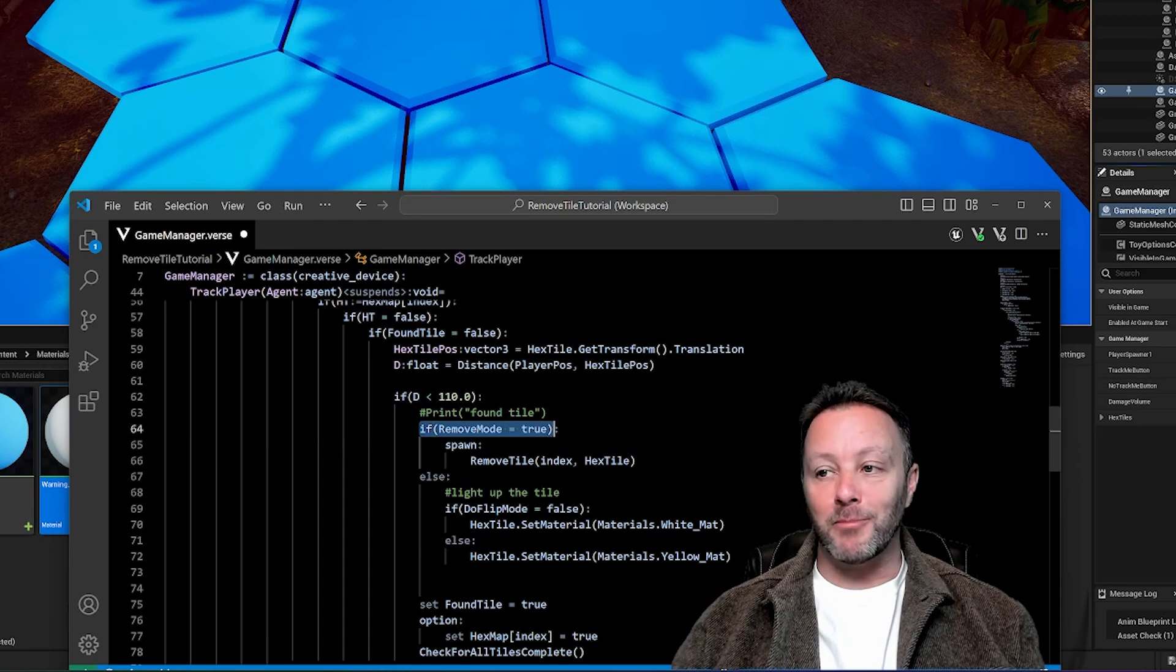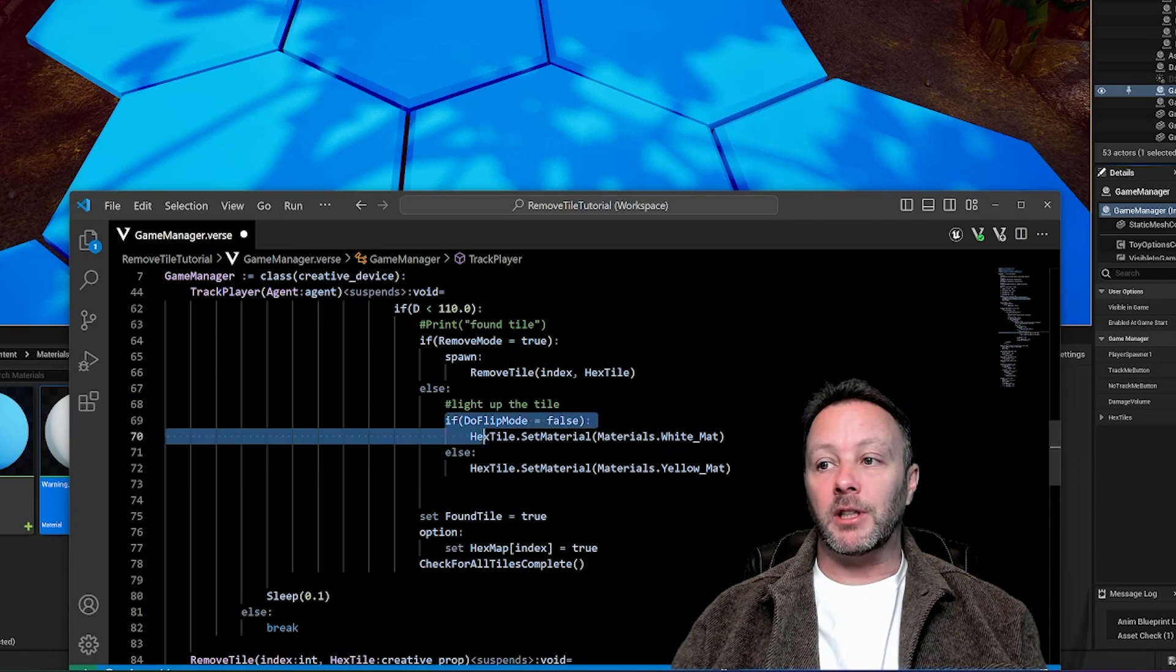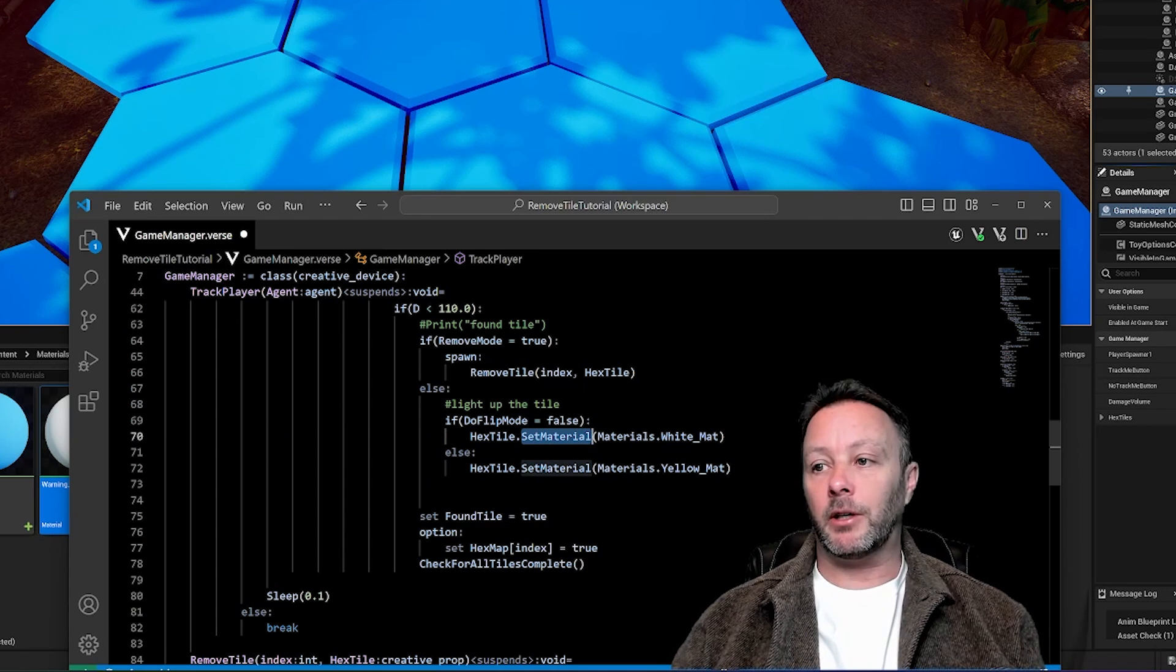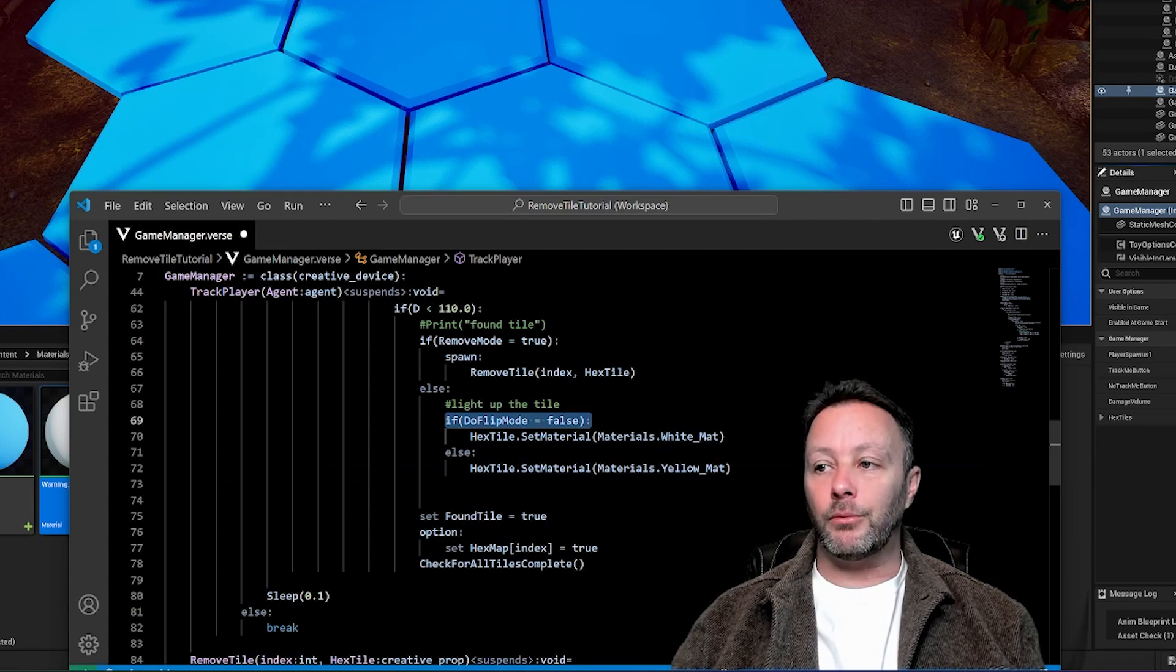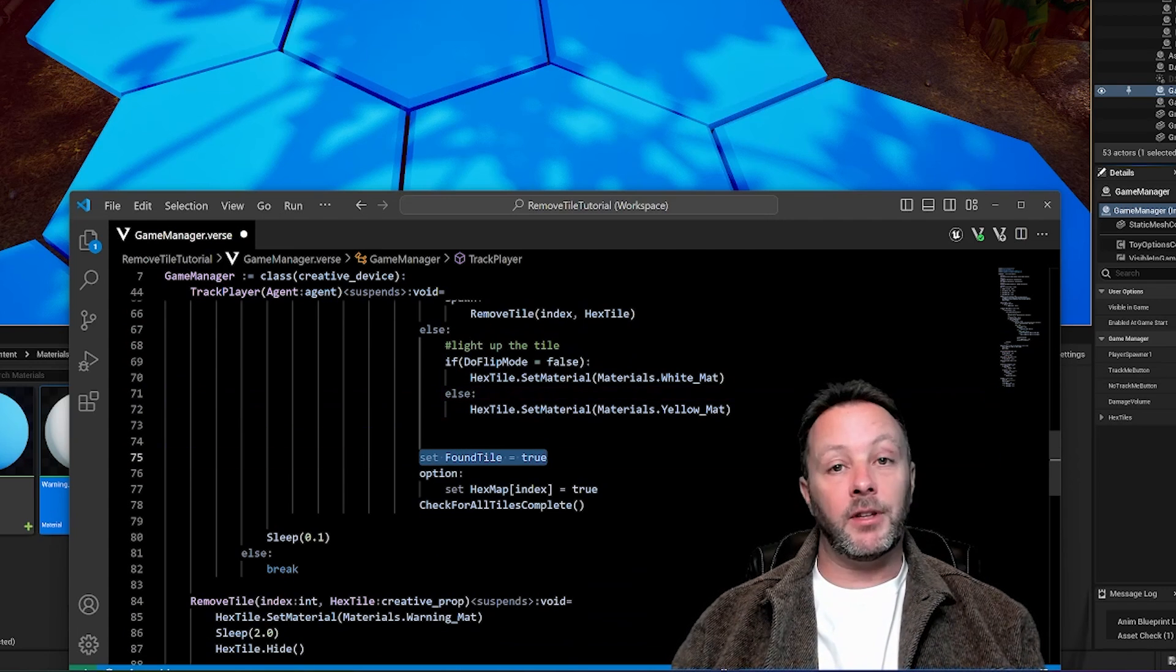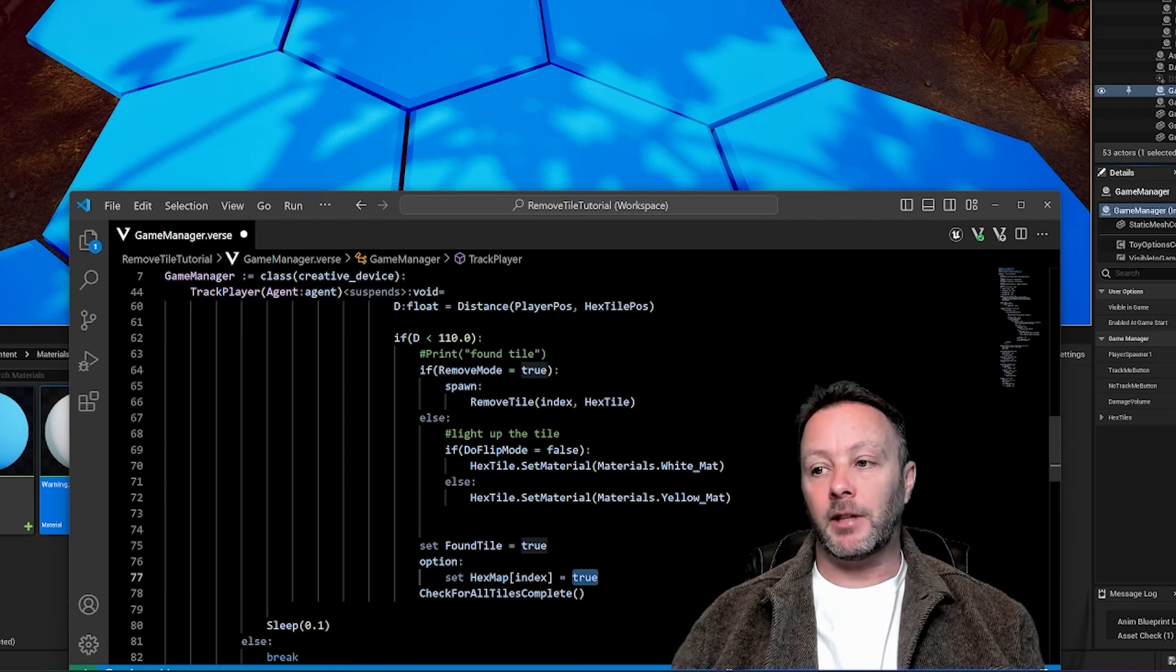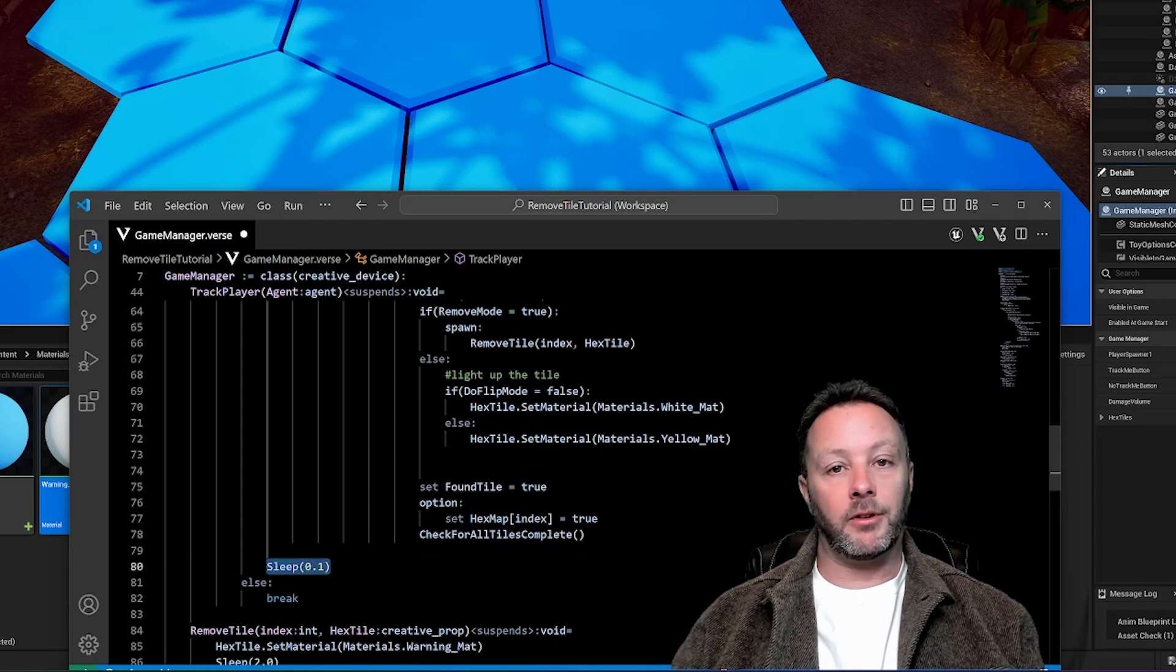If we are in remove mode, which means we're going to remove the tile from the game, then we're going to spawn this remove tile thing, pass in the index, pass in the hex tile. But if not, then all we're going to do is just light it up. So we set the white material or yellow material with a set materials. The other cool thing about blueprints is you can set their material, you can set their mesh as well, by the way, which is very cool. So the hex tile will set the material to be white or yellow, depending on which flip mode we are in. And you can do this for all kinds - you can have all kinds of colors. If it's in mode one, mode two, mode three, mode four, and then just have a whole pile of materials if-else to set them to. So we want to set that the tile has been found, so we don't keep going over this anymore. And then we will set the value of the hex map for this index to true because we have set off this tile. So we don't want to look at this tile again. It's already been found. So we're going to ignore it from this point. And then we're going to check for all the tiles to be complete, sleep for 0.1 after that.